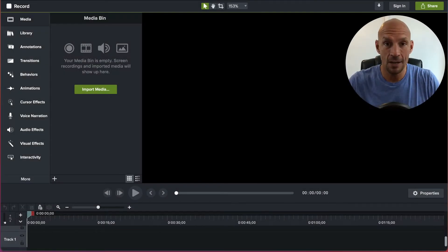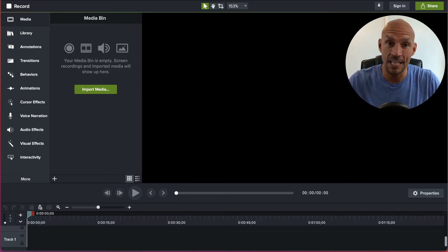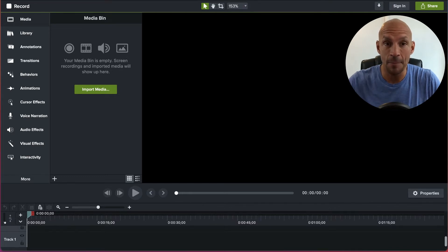All right, here we are on the computer and I've opened Camtasia. I just want to walk through exactly how easy it is to use Camtasia to make TikTok videos. What I'm going to do right now is send the video over from my phone to my Mac, and then put it right into Camtasia. I'll go ahead and do that now.